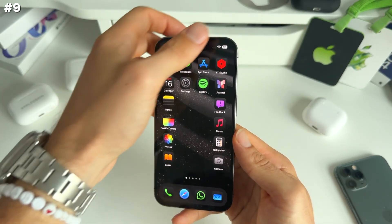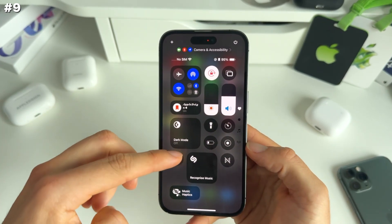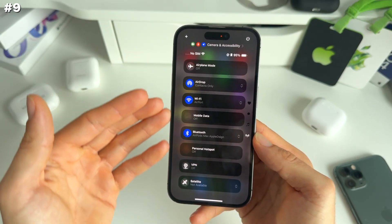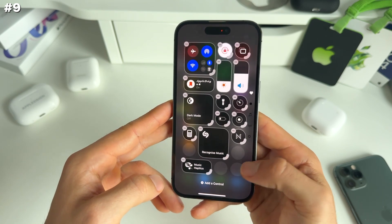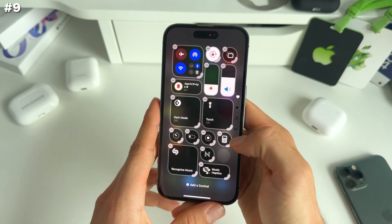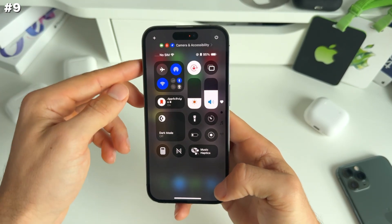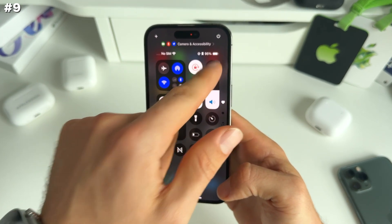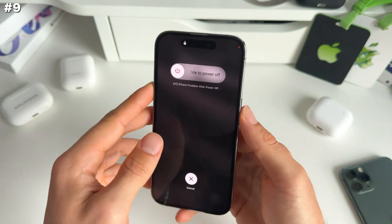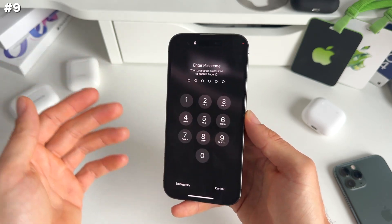Number nine is that we now have a redesigned Control Center. It already looks really different, and now you also have different tabs — scroll down for music and all your different connections. You can quickly edit this just by long pressing, and just as with widgets, you can make the fields bigger really easily. Things will be automatically rearranged. You also have the possibility to immediately turn off your iPhone right from the Control Center — no need to press the power button and volume up.